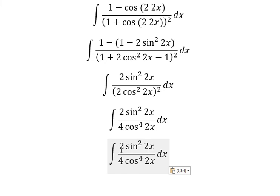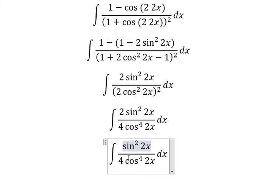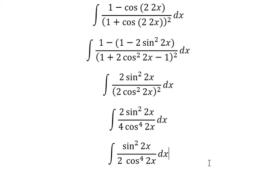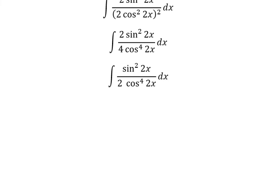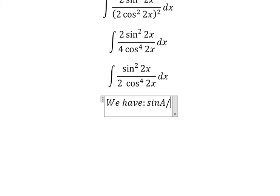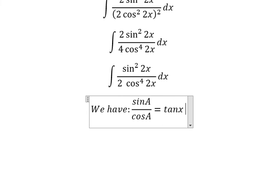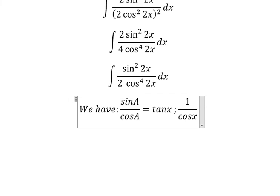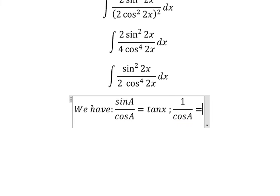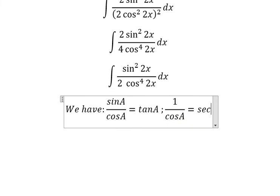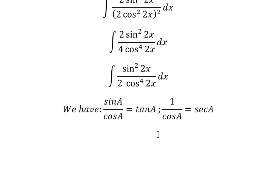2 divided by 4. Now we have the formula here: sine A over cosine A is about tan x. 1 over cosine A, — sorry — 1 over cosine A is about secant of A. So we need to transform to the formula form here.